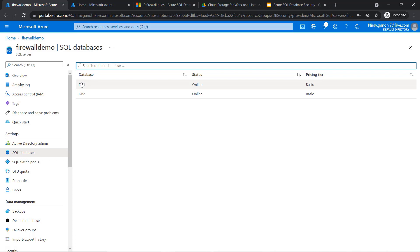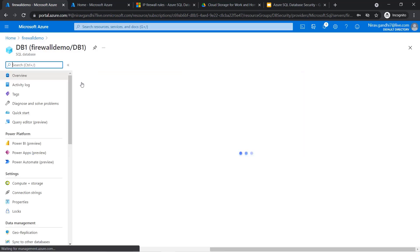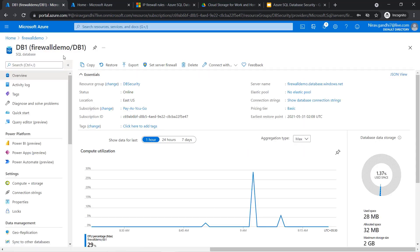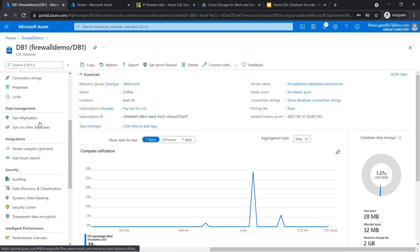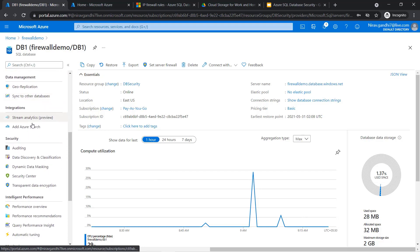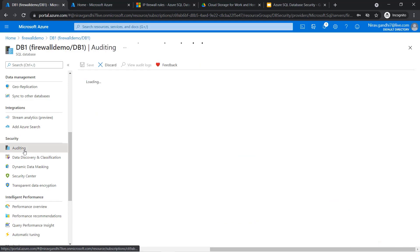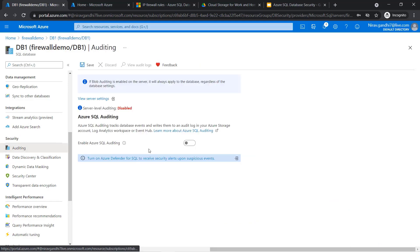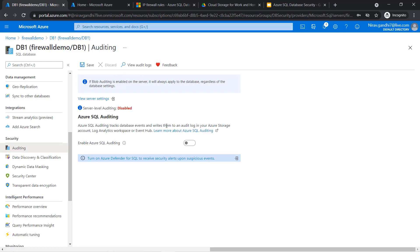Now inside DB1, go to Security and here you can see Auditing. Select the auditing option. What is auditing? Azure SQL auditing tracks database events and writes them to the audit log in Azure Storage account, Log Analytics workspace, or Event Hub.